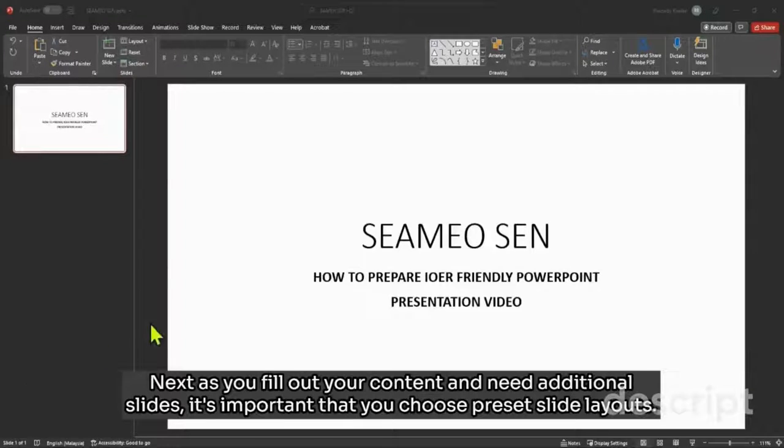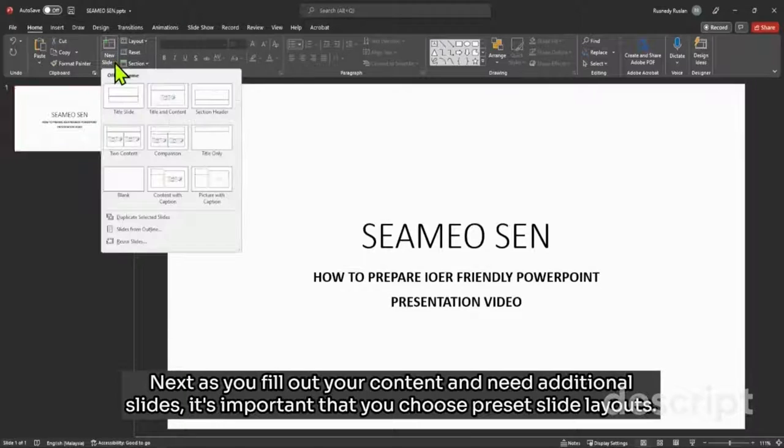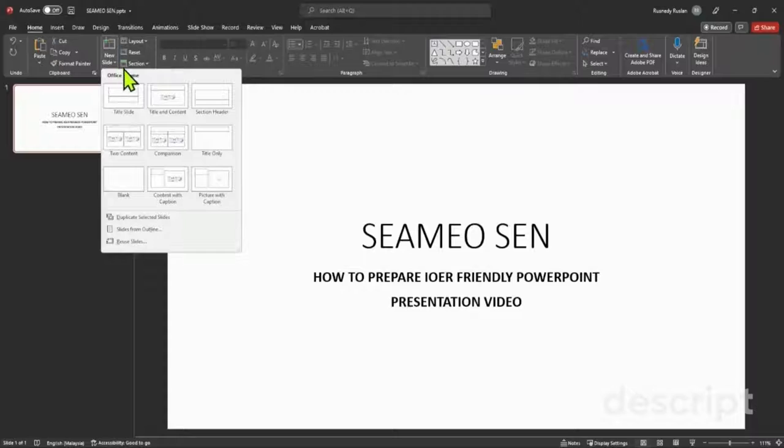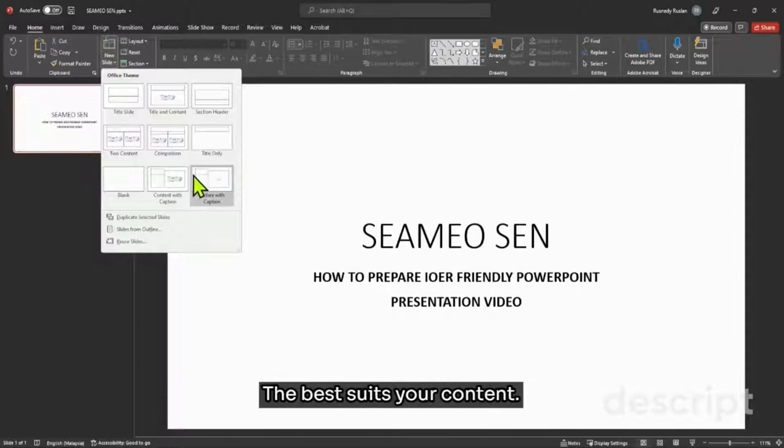Next, as you fill out your content and need additional slides, it's important that you choose preset slide layouts. To do this, select New Slide, then choose the layout that best suits your content.